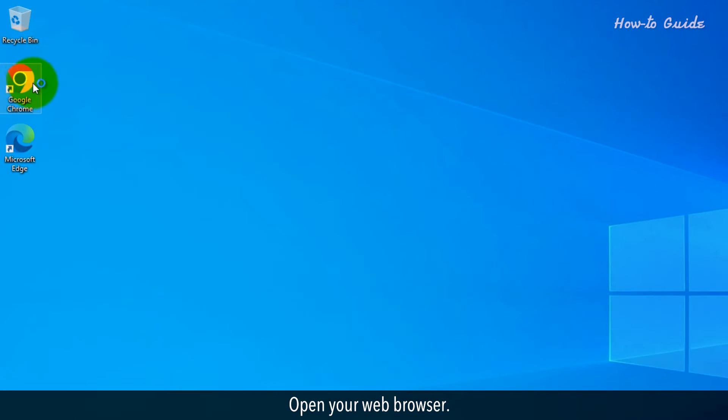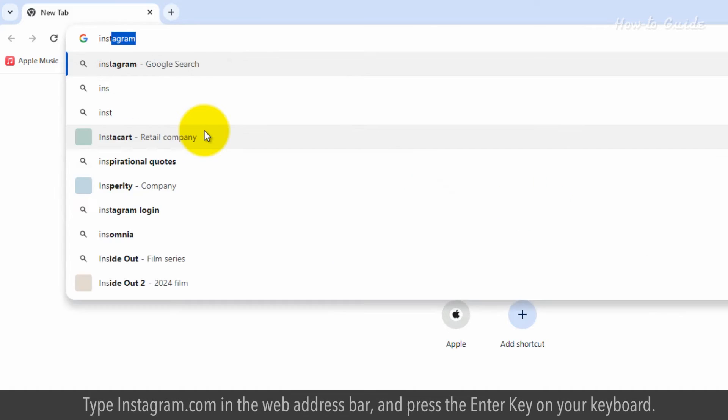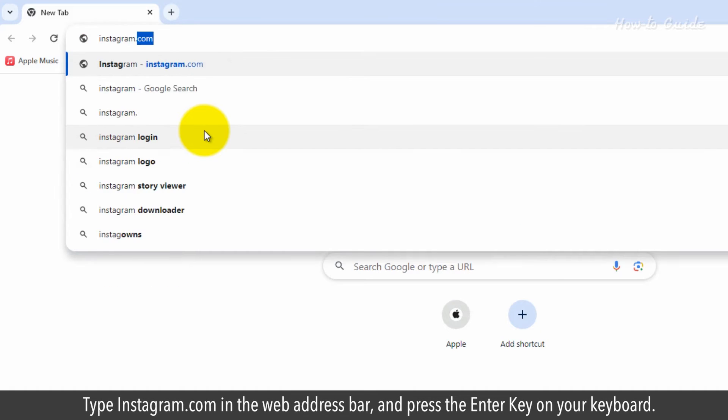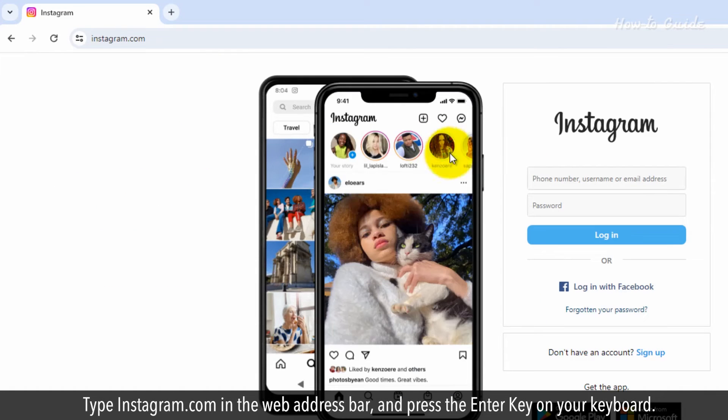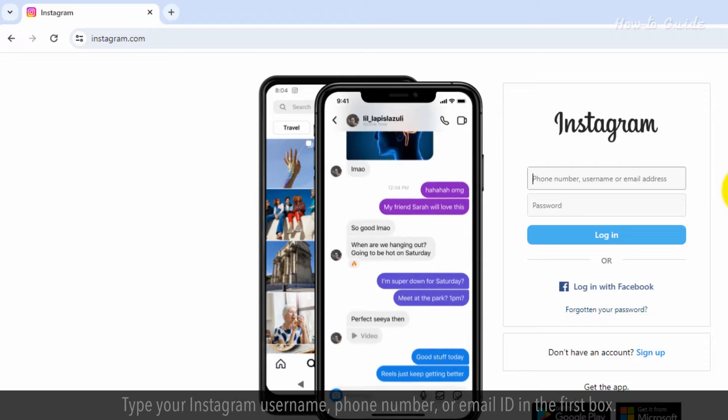Open your web browser. Type Instagram.com in the web address bar and press the enter key on your keyboard.